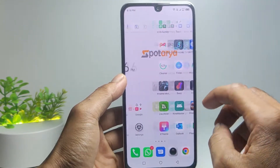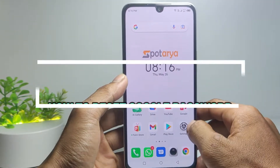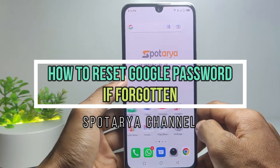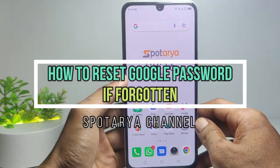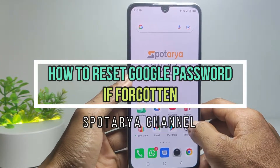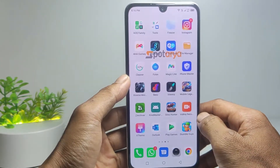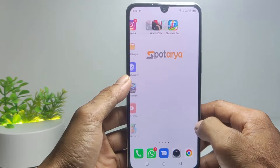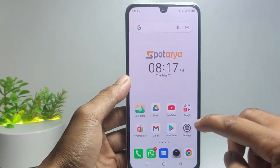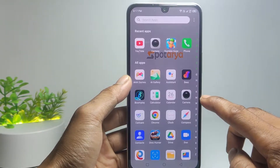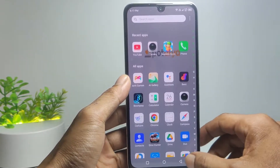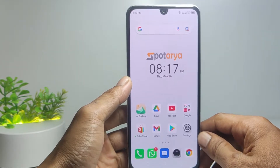Hi guys, in this video I will show you how to reset a Google password if forgotten. I hope you like, comment, and subscribe to this channel, and don't forget to hit the notifications bell.